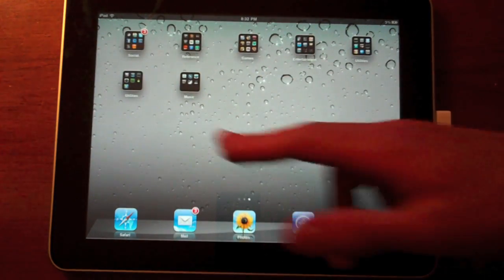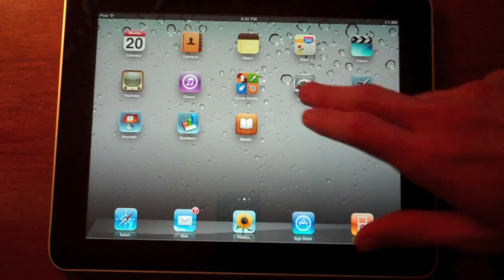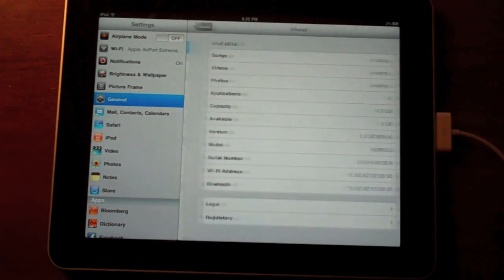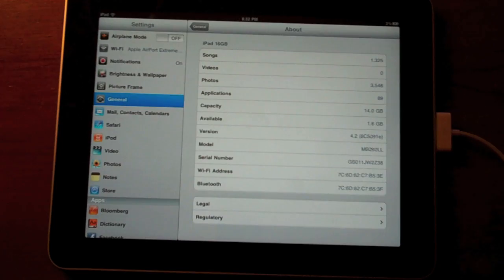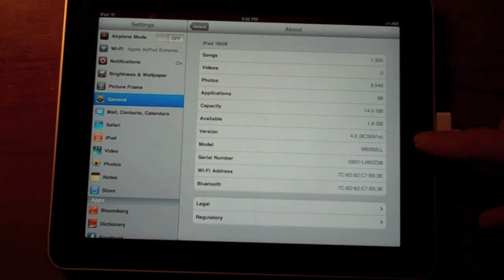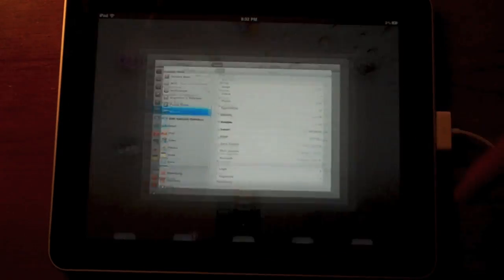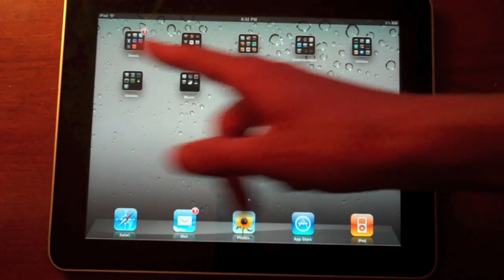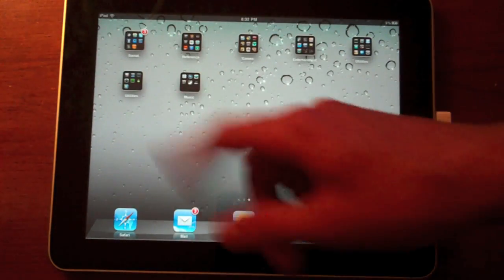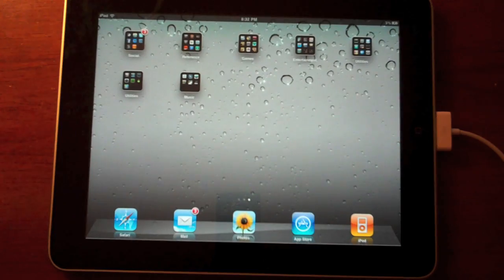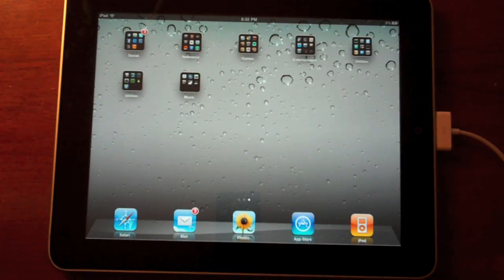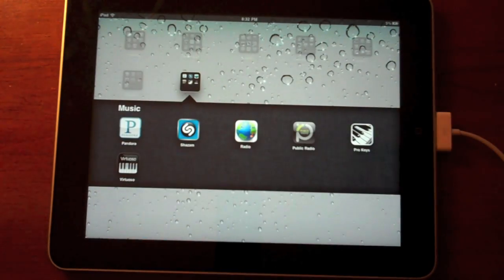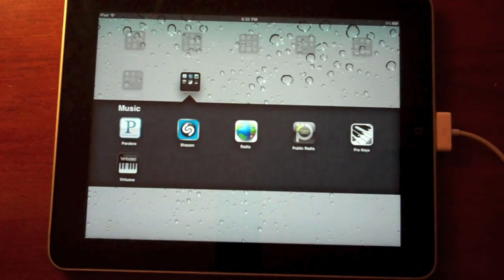As you can see, I have about... we'll find out how many applications I currently have right now. I have 89 applications and they all fit in five, six, seven folders. And they're not all full. As you can see, that one only has about six in it.